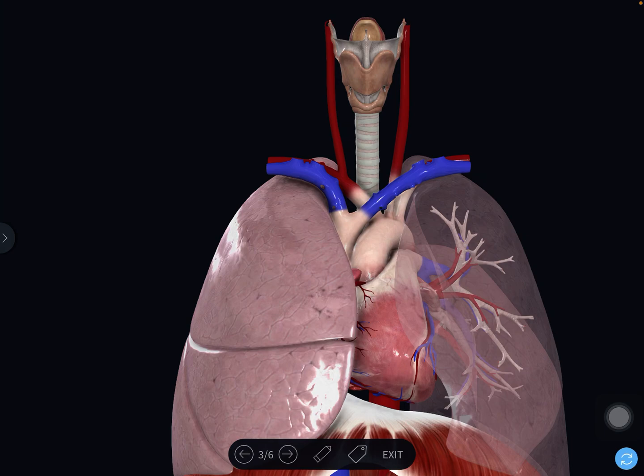Those who have not subscribed to the channel, do subscribe now and keep watching the videos. Now we will quickly revise the boundaries of the inlet of the thorax. The inlet of the thorax is the narrow aperture through which the upper part of the thorax communicates with the root of the neck.